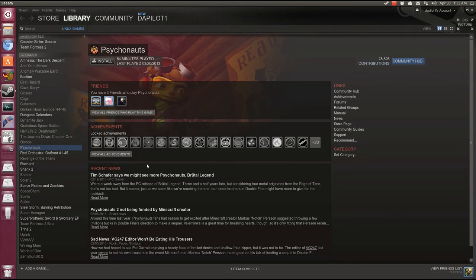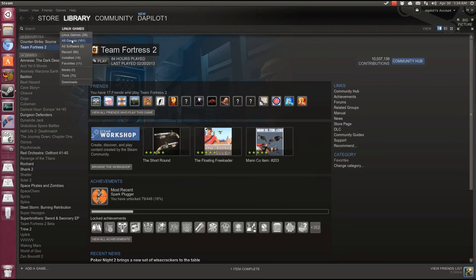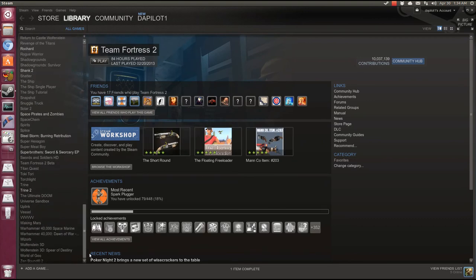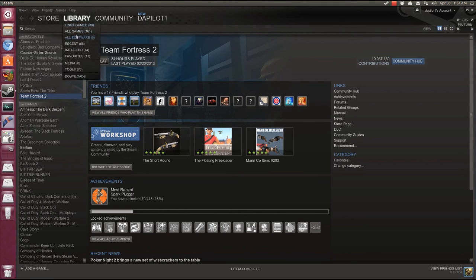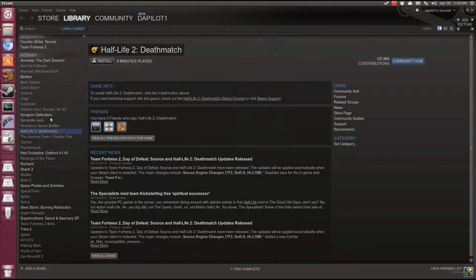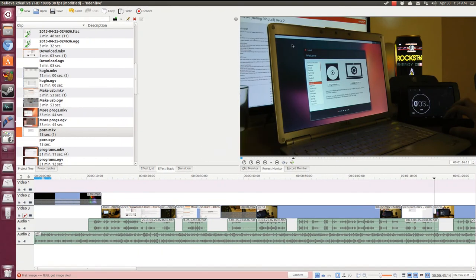Ubuntu does have its drawbacks. For instance, here in Steam, only 39 of my 161 purchases will run on Linux, and most of them run at a lower frame rate than you'll experience on Windows.